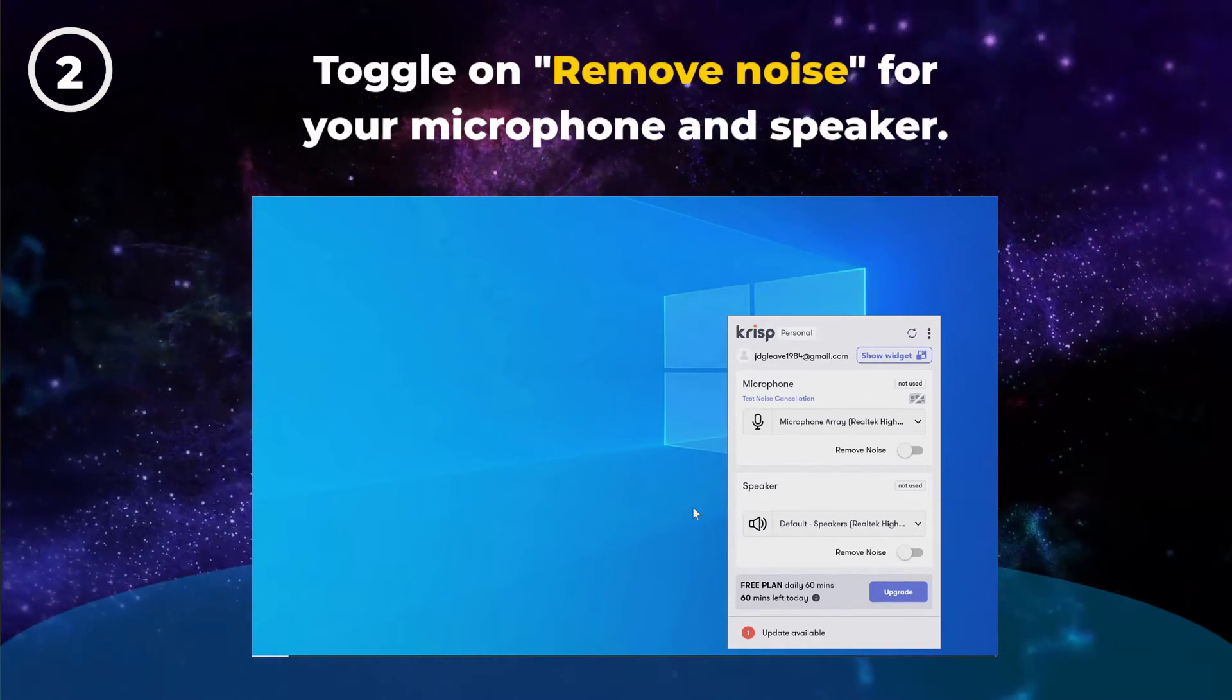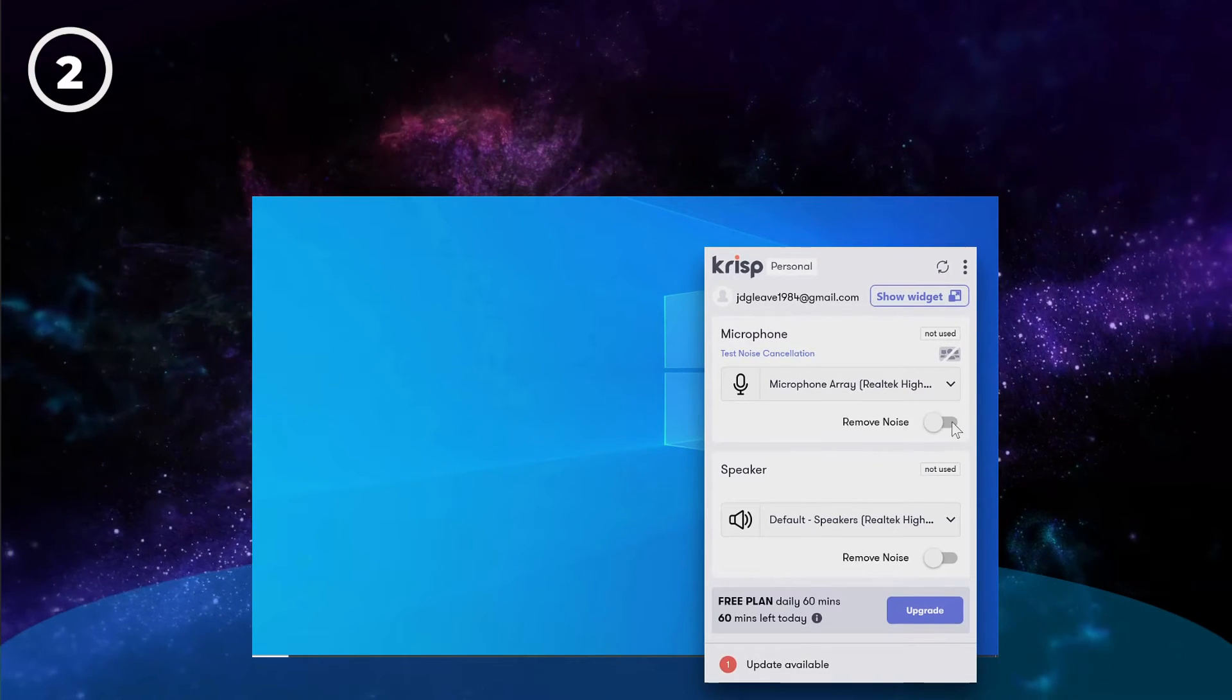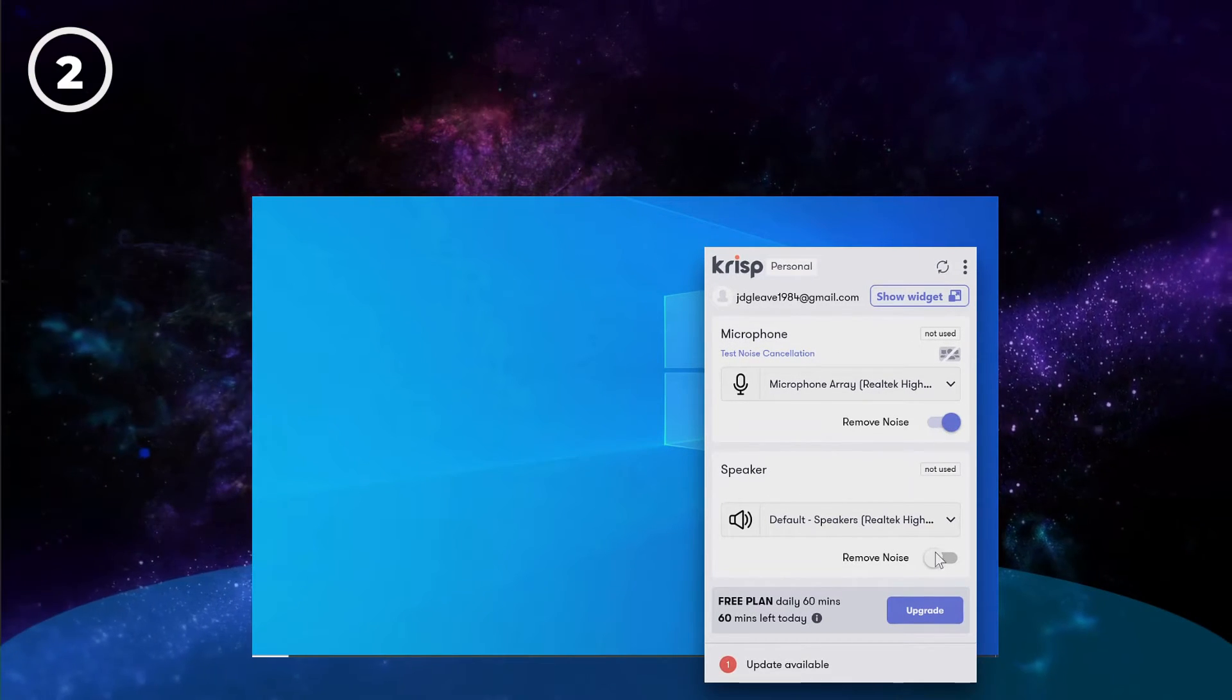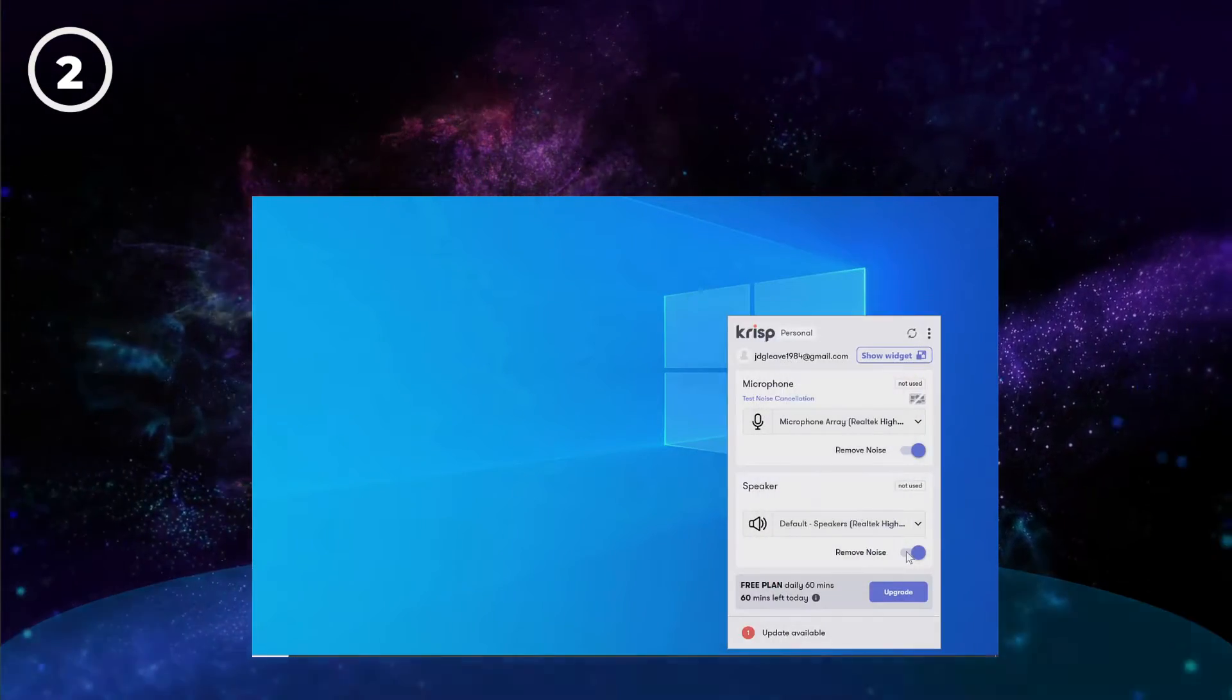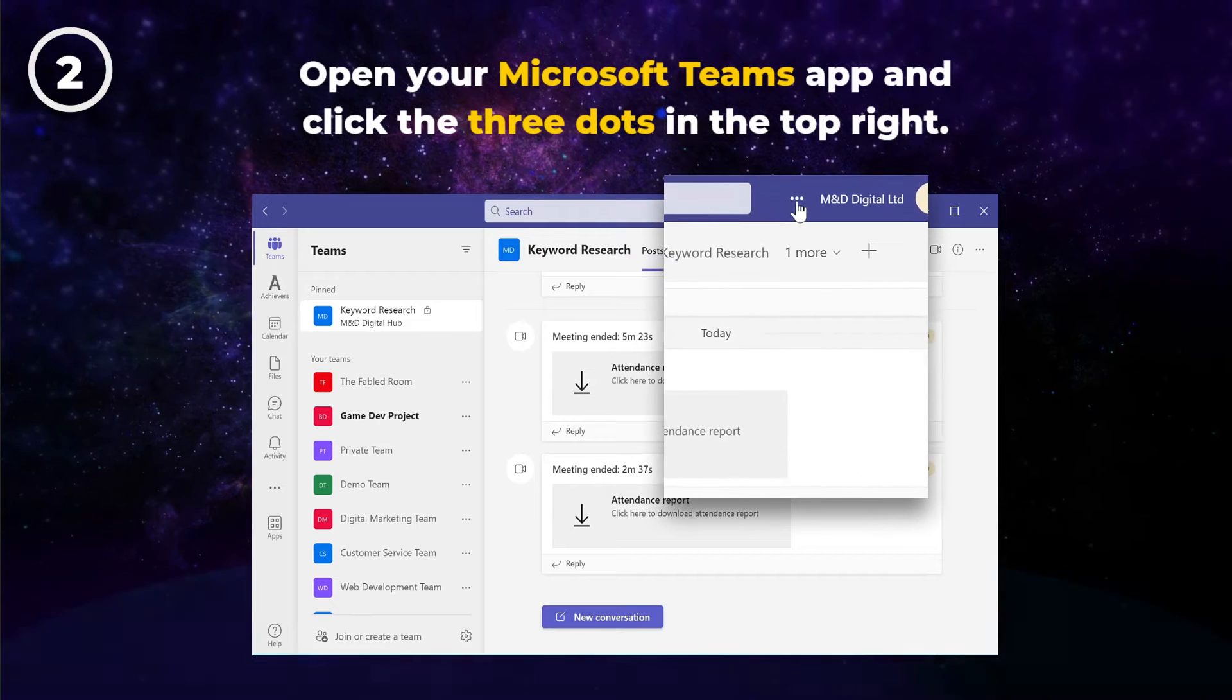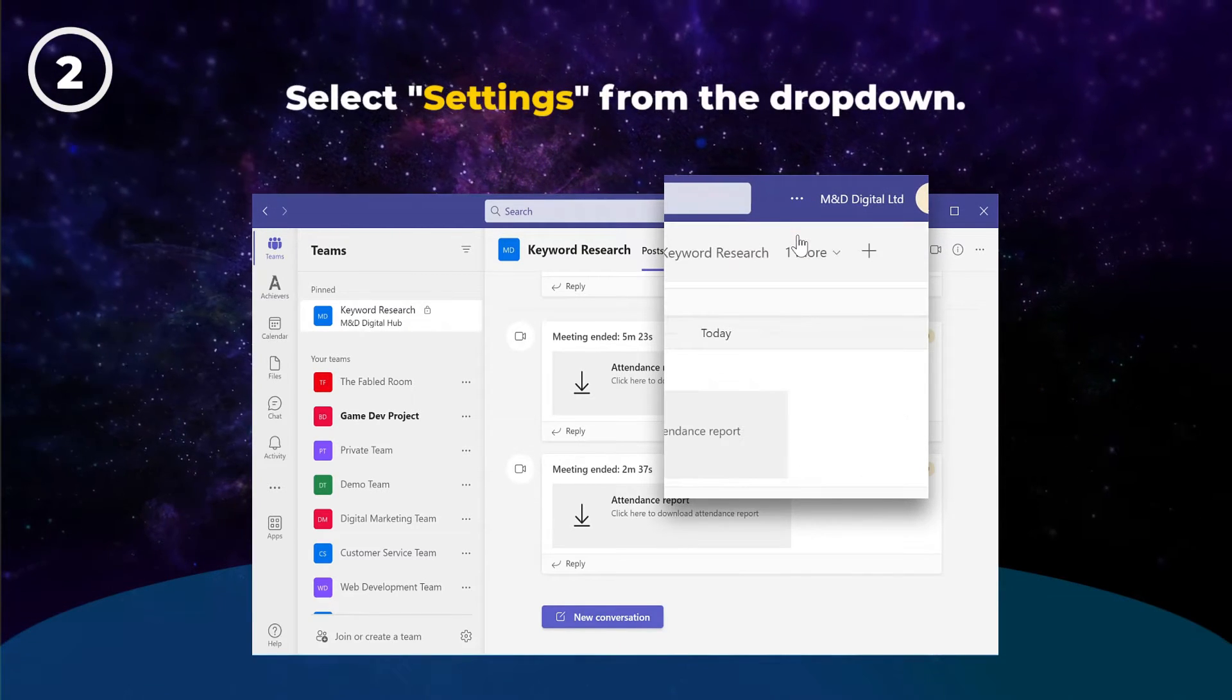Be sure to toggle on Remove Noise for your microphone and for the speaker. Next, open your Microsoft Teams app and click the three dots in the top right. Then select Settings from the dropdown.